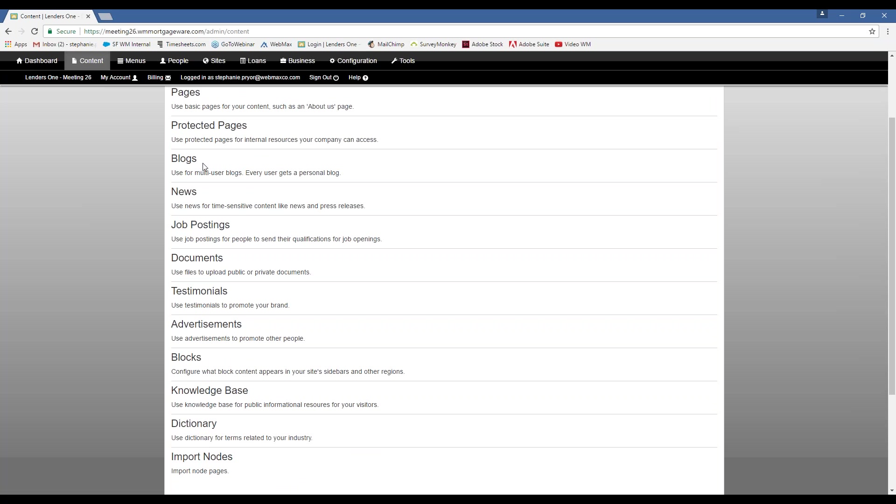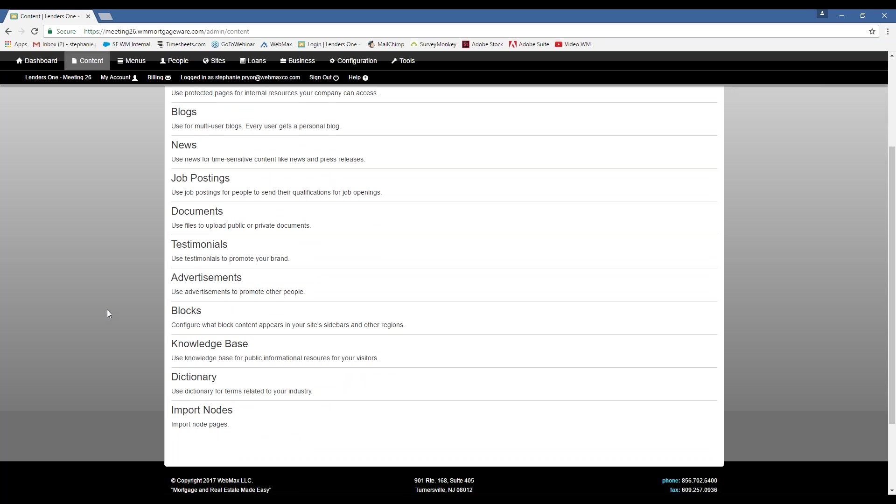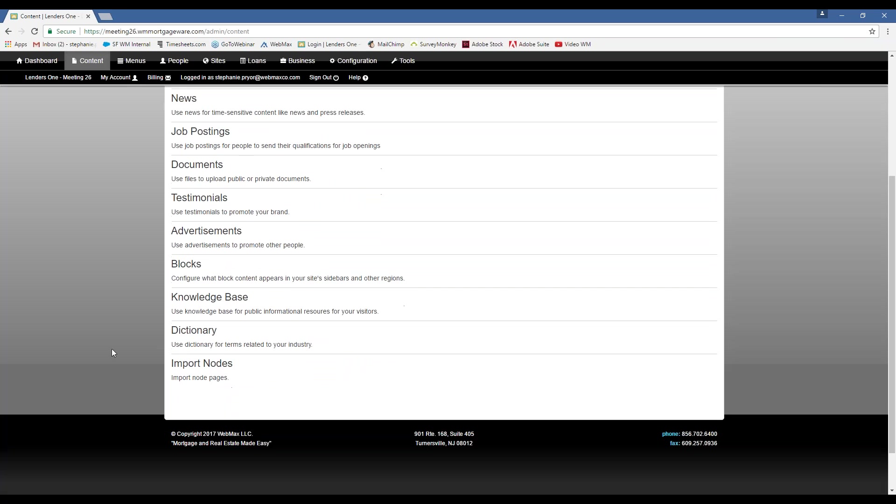You can upload documents onto our website, which is great if there's something that you want to share internally, whether you want it to be public or not. You can do that there. You can also add testimonials, advertisements, blocks, or just you can configure what content you want to appear on certain parts of the webpage and on different pages on your website.